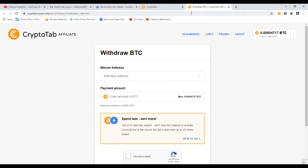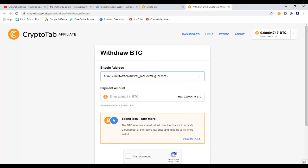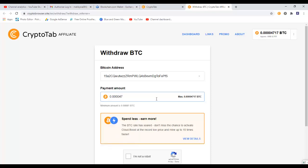Now I will go back and paste this address in here. Here I need to choose how much bitcoin I want to send. The maximum amount that I can send is this much because this is how much I have mined so far. So I will type that out: 0.00000004717.